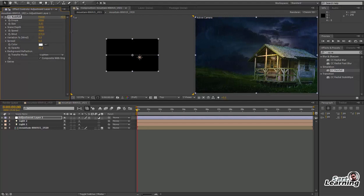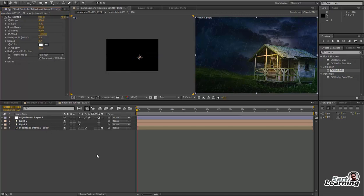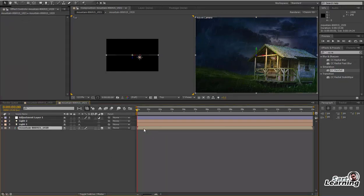Now I am going to add an adjustment layer and apply CC Rainfall to give rain in the scene. Adjust the direction, spread, and opacity — it's all up to you how much rain you want to show.